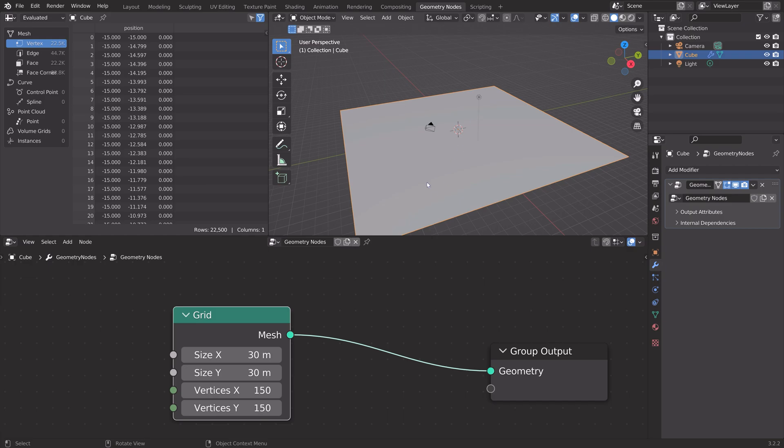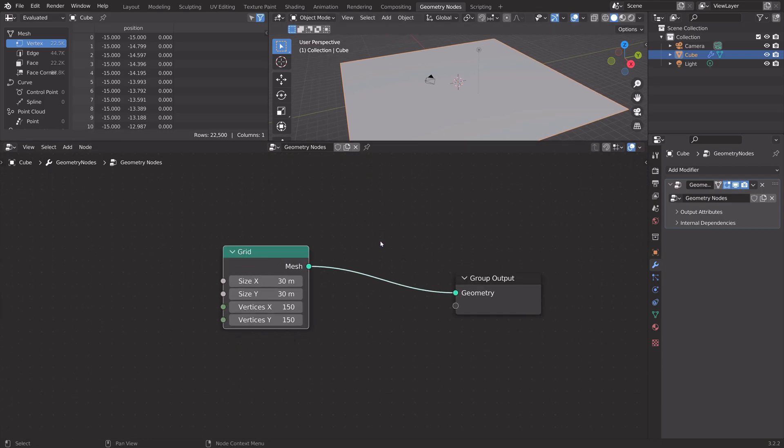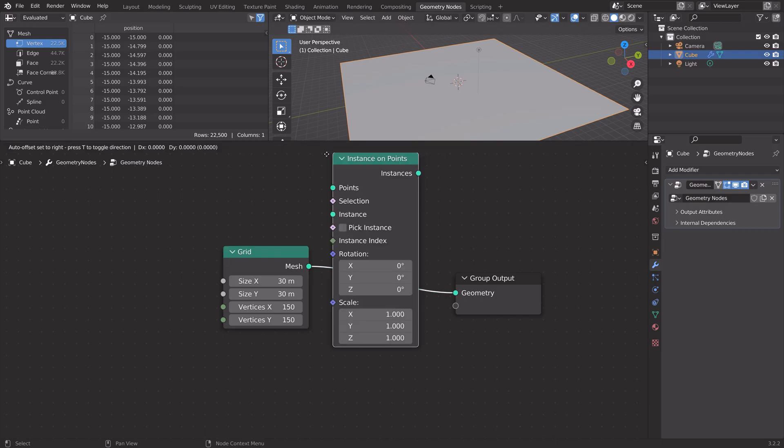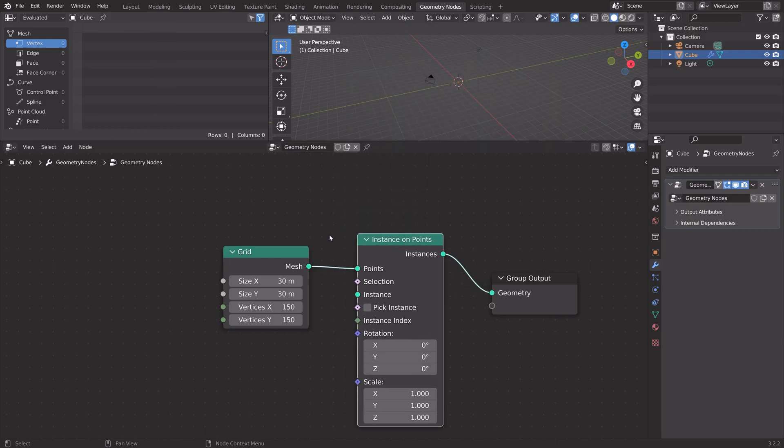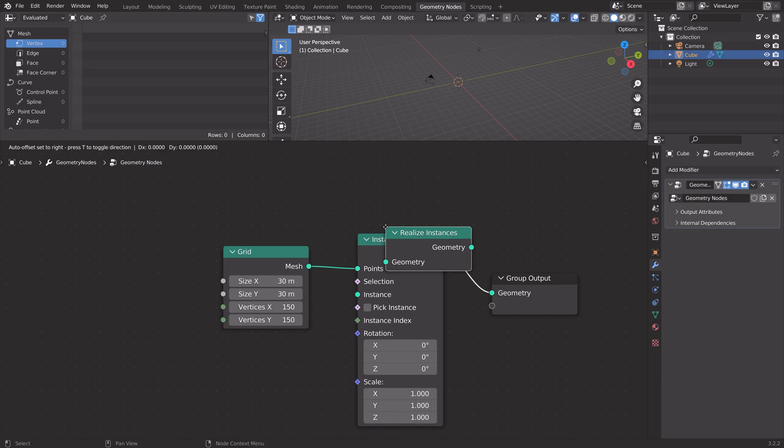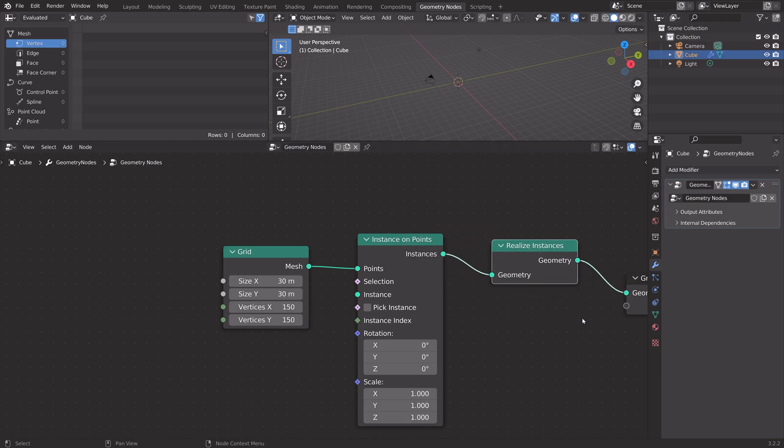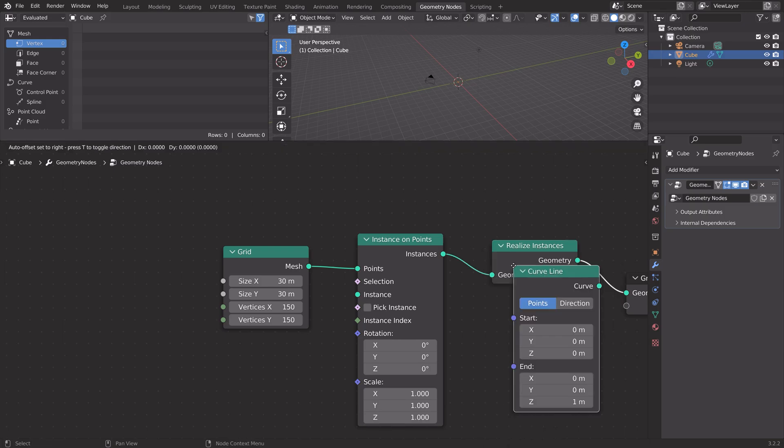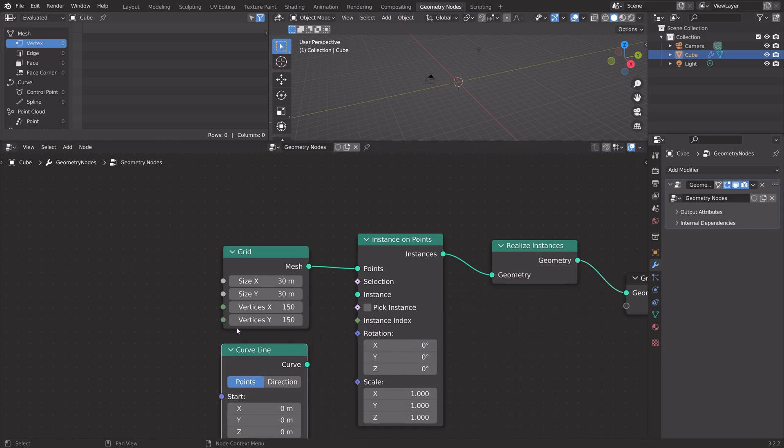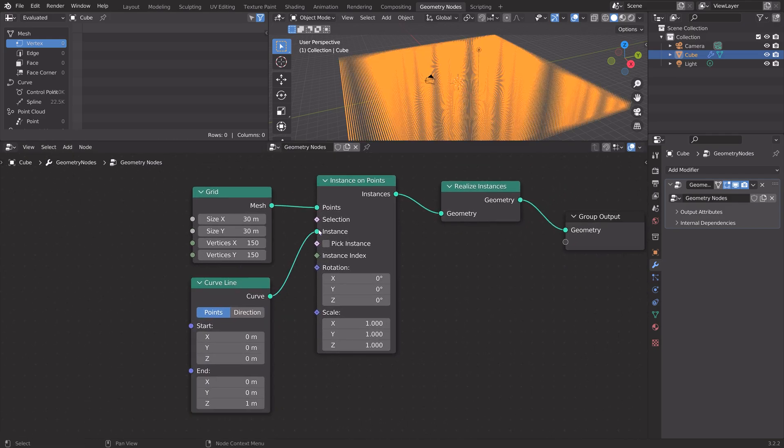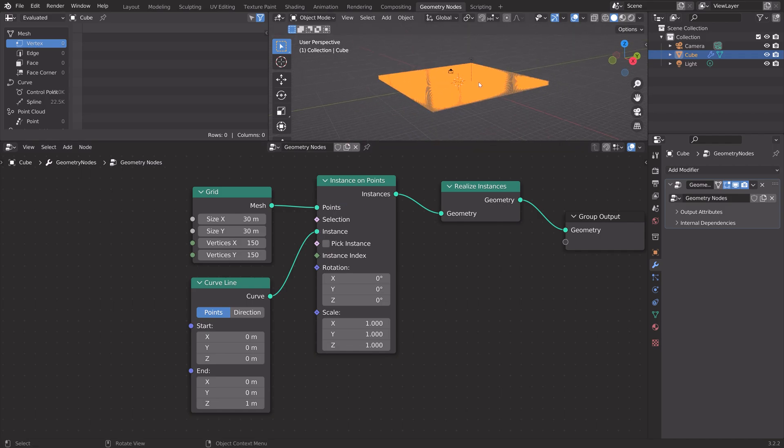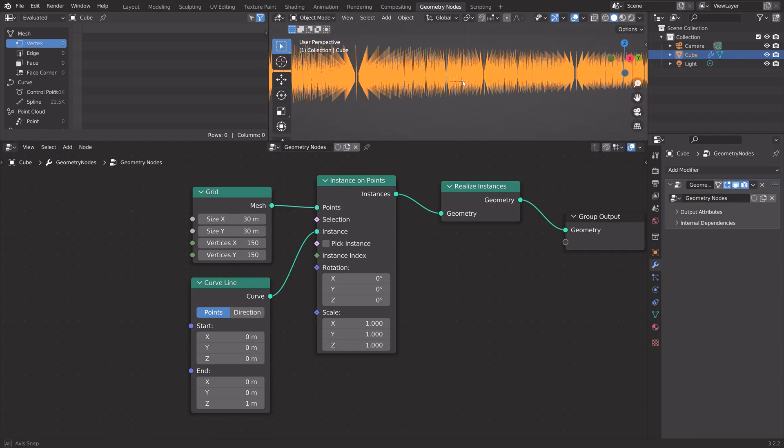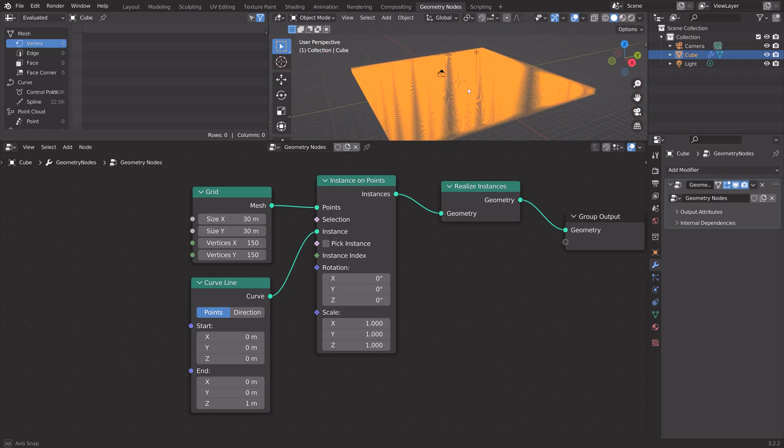Next, we need to turn the vertices of the grid into points. Press Shift-A, search, and then instance on points. Next, we need to add a realize instances node to turn the instances into real geometry data. The instances that we're going to use is the line curve. So curve line, and then curve to instance. As you can see, the vertices of the grid is now replaced with curved lines.